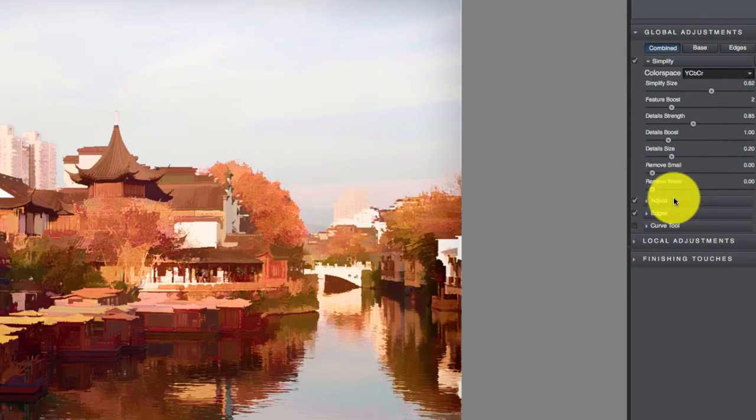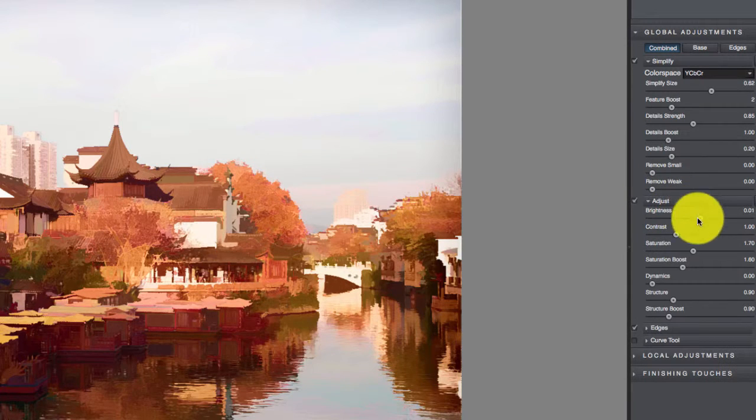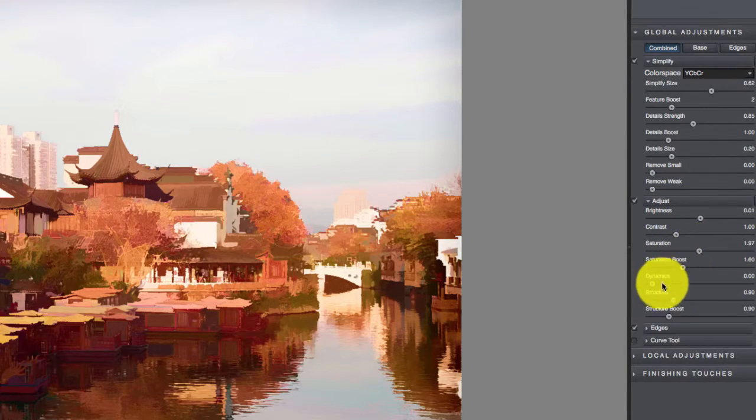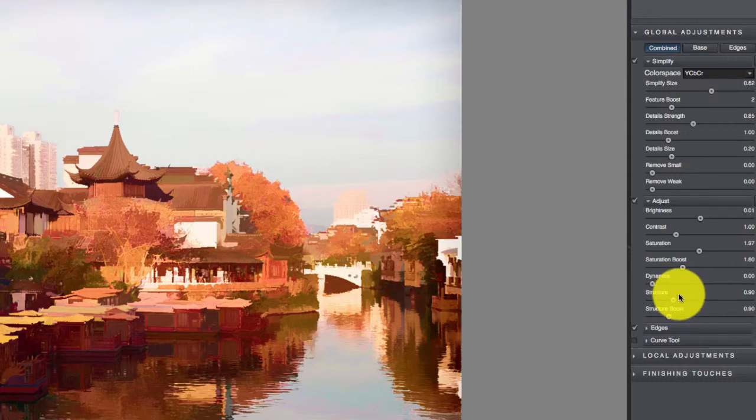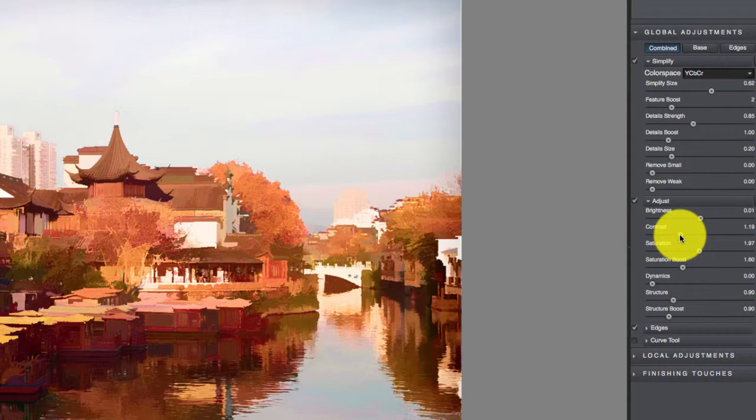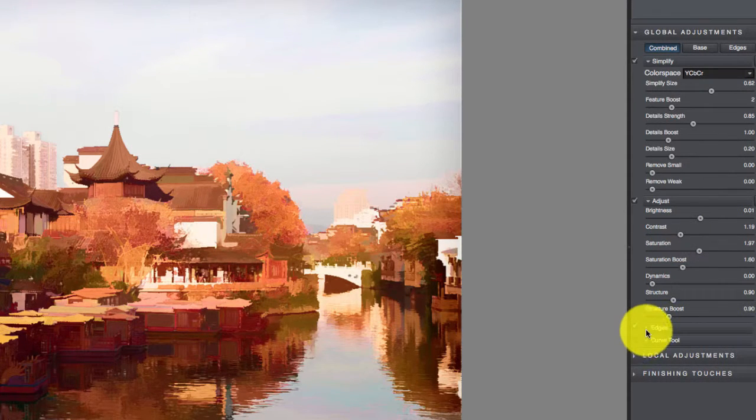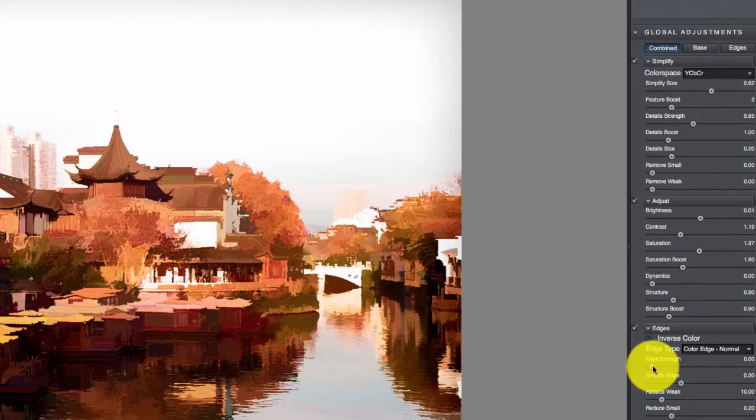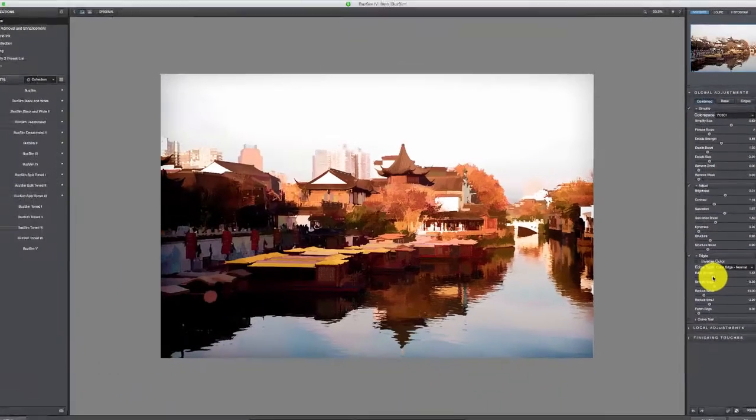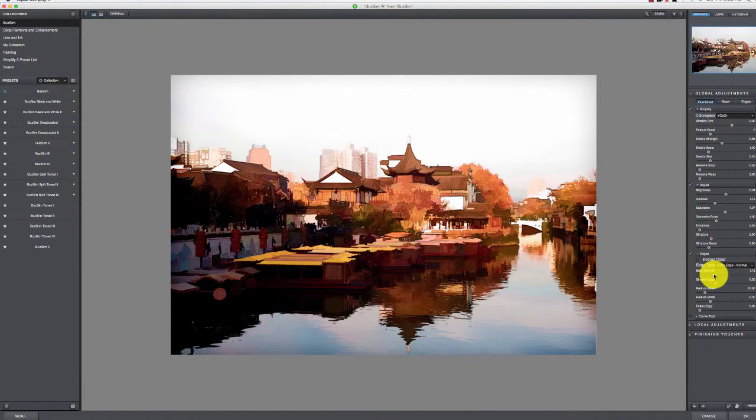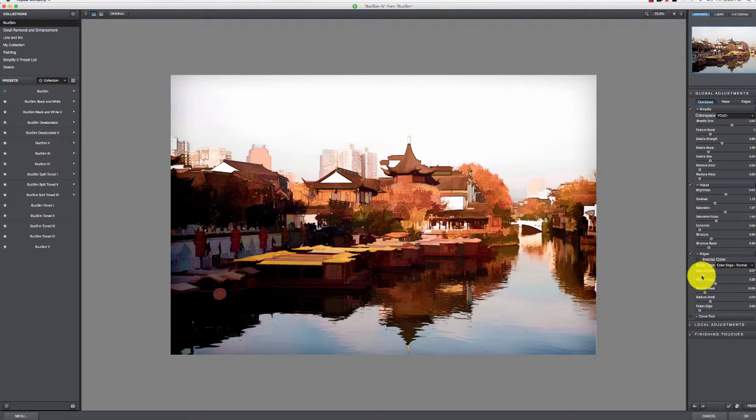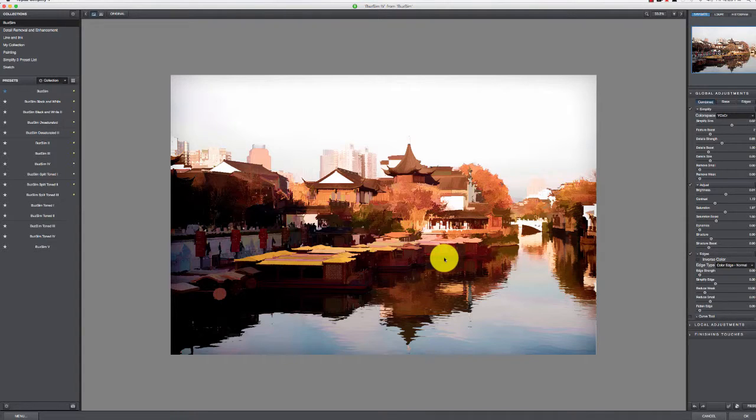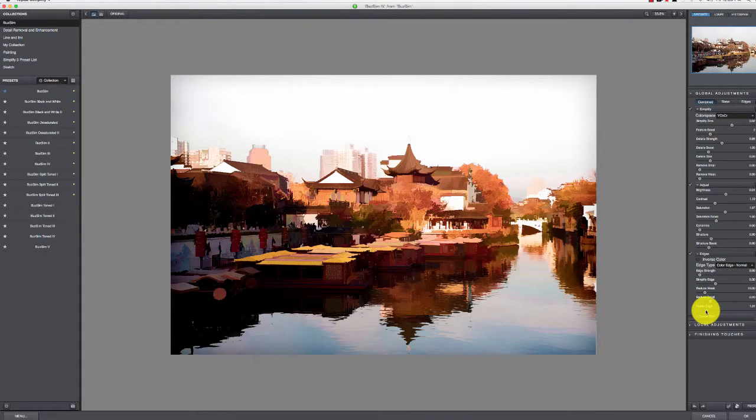Coming in here under Adjust, you can tweak things like saturation and contrast levels. Then down here you've got your edges again, where you can pop these edges up. You can see we start getting a lot harder edges here, as opposed to bringing that back and getting a lot more painterly type look.